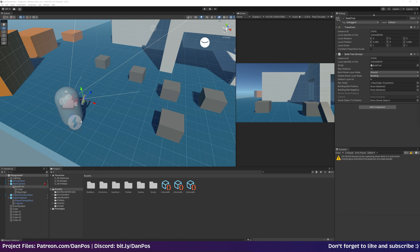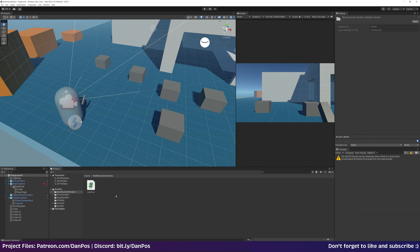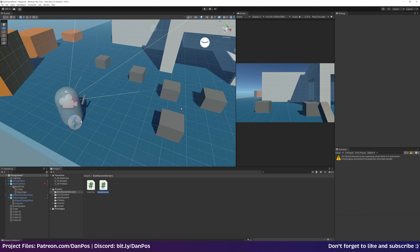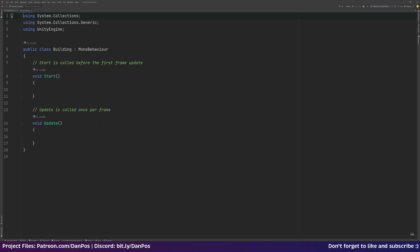The first thing we need to do is make a building script, so let's go over to our scripts, our build system scripts folder, and we'll right-click, create a new script, call it 'Building', and we can open this.